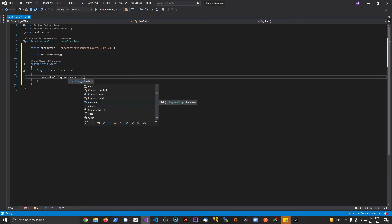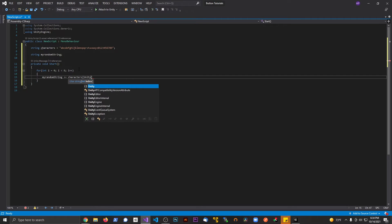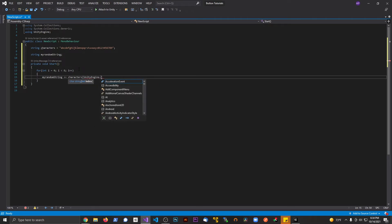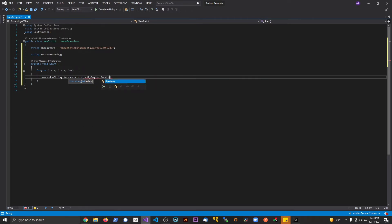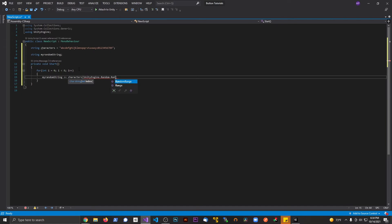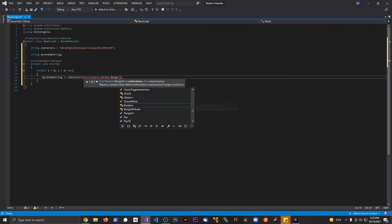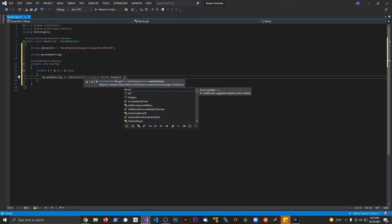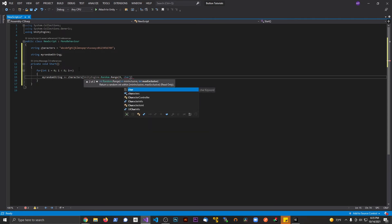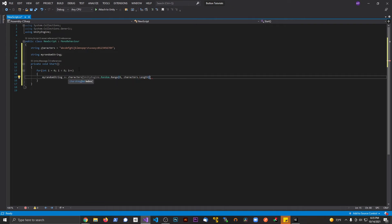We're going to say square bracket here, we're going to say unity engine random dot range - which I might have to include namespace there - and then we're going to say 0, comma, and we're going to say characters dot length, and then semicolon.